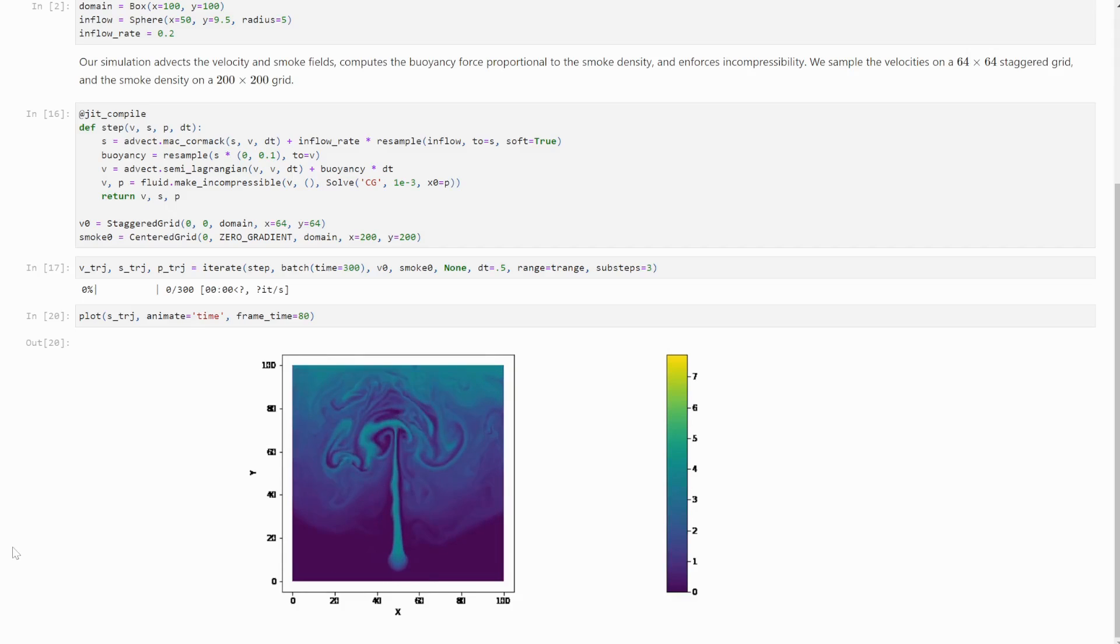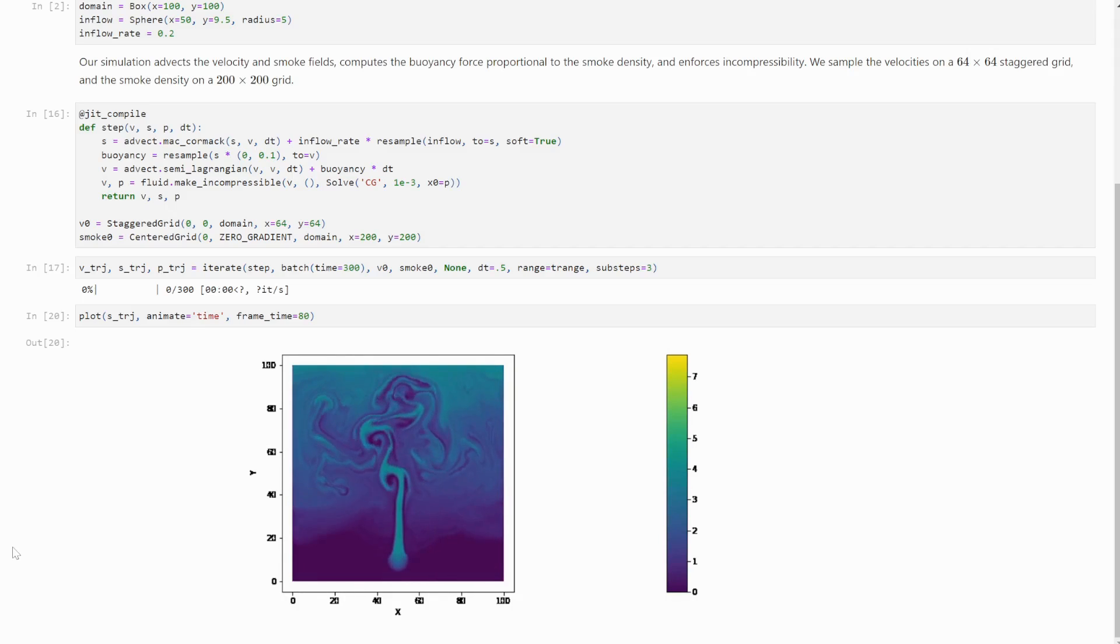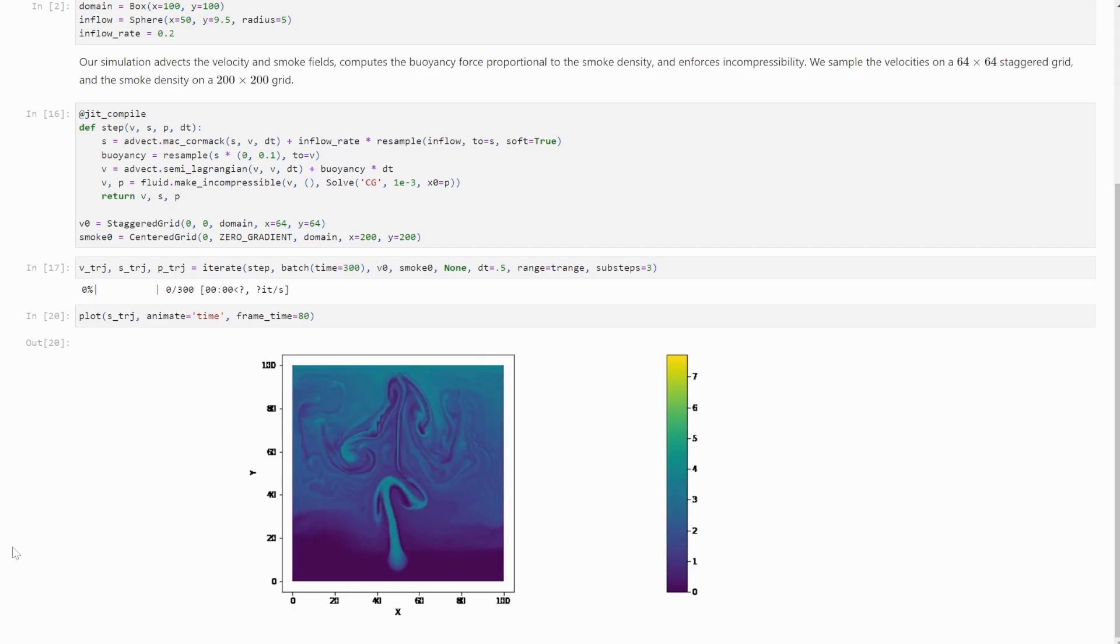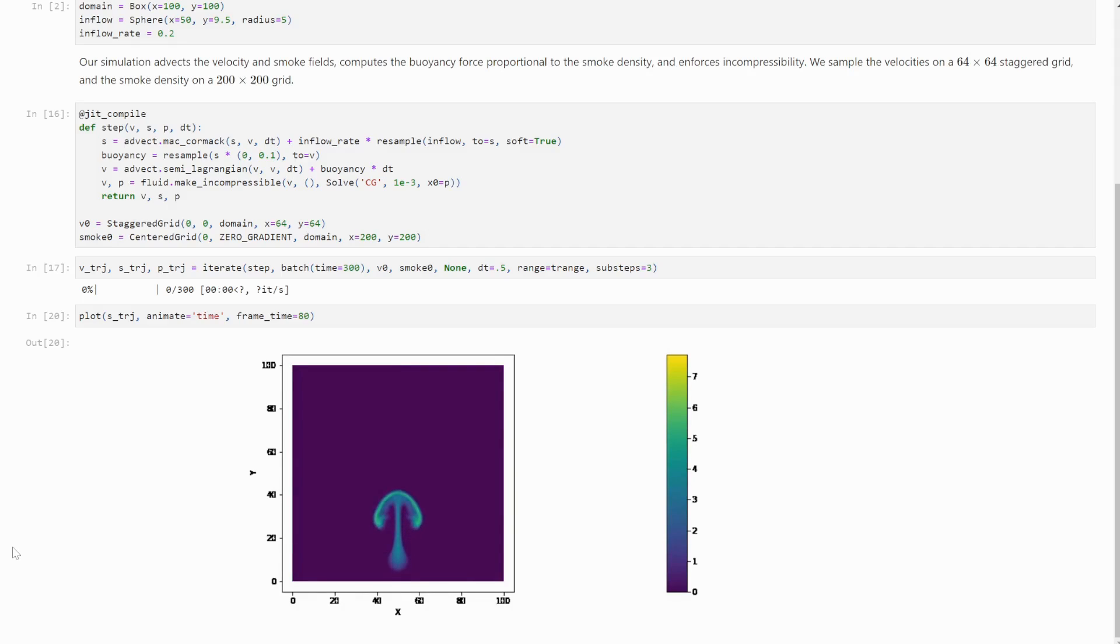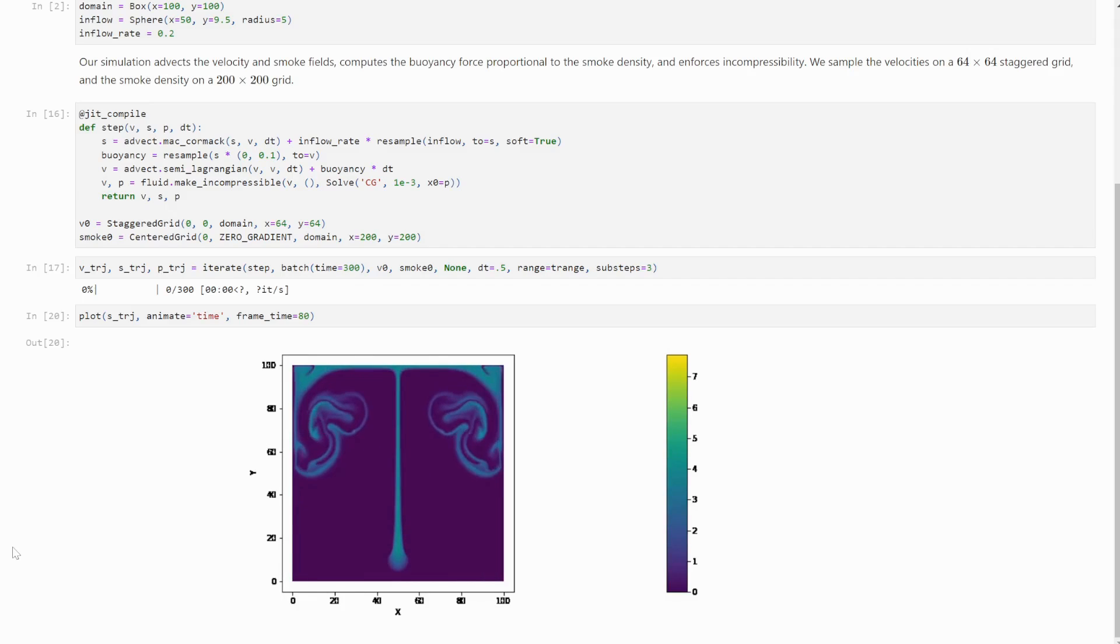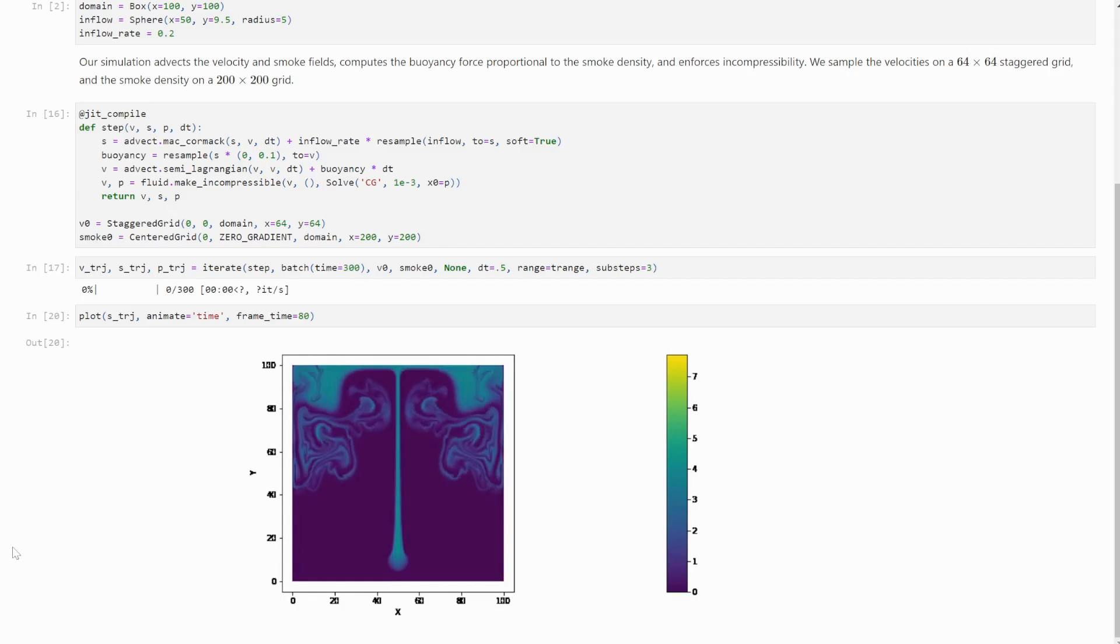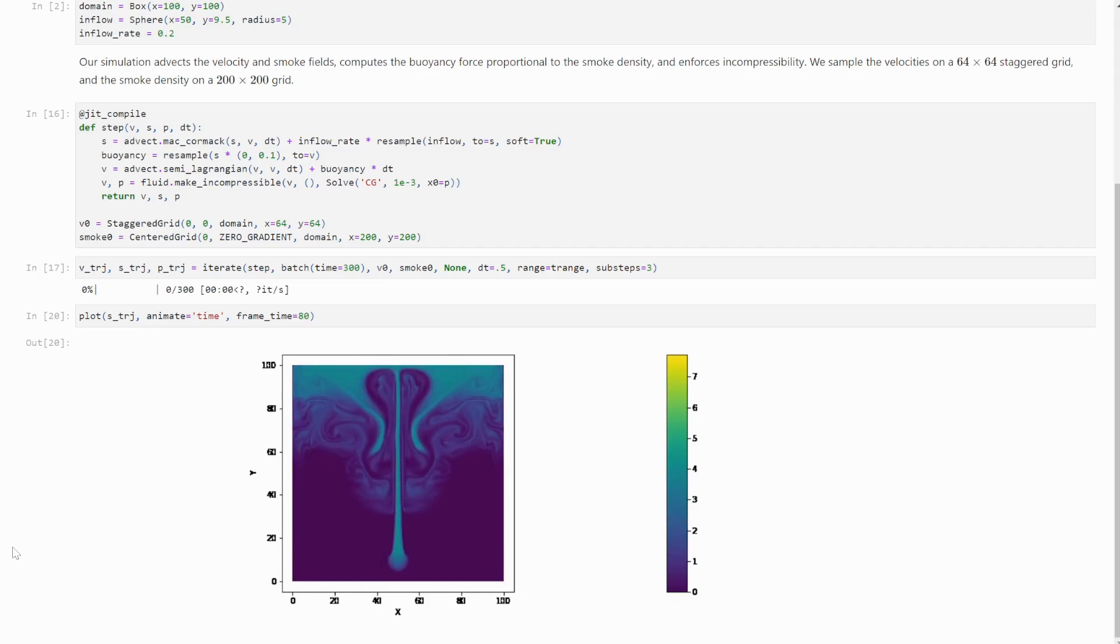One area that's very important for simulations, but where the base machine learning frameworks don't offer a lot of support, is solving sparse linear systems. So FireFlow has a lot of features in that respect. It has GPU-supported solvers for dense and sparse systems.